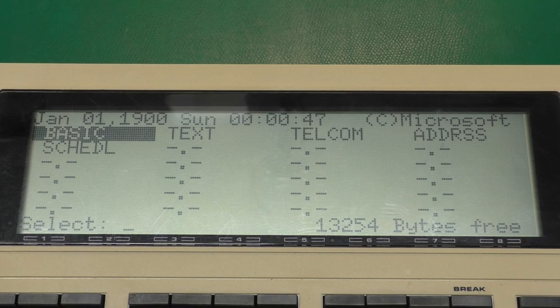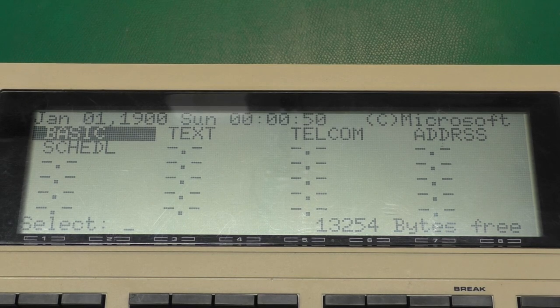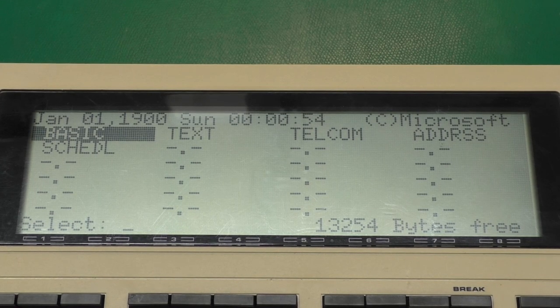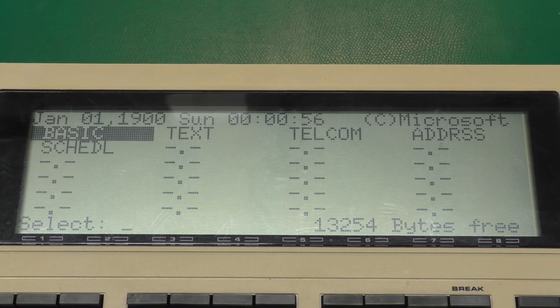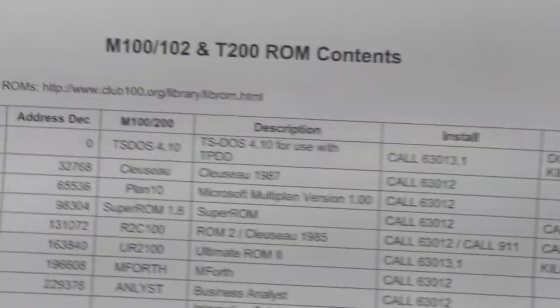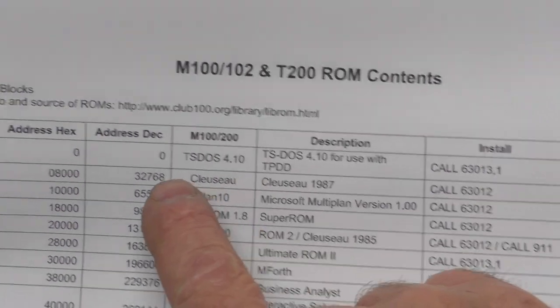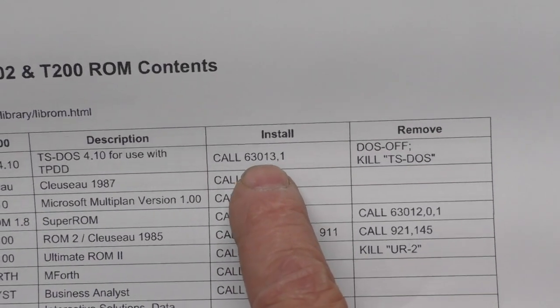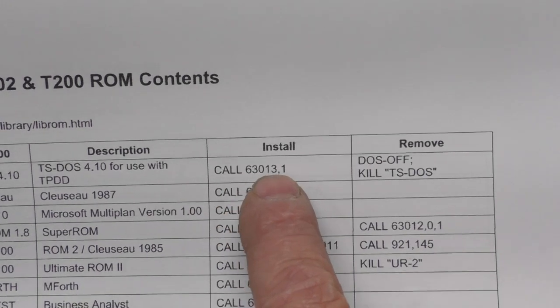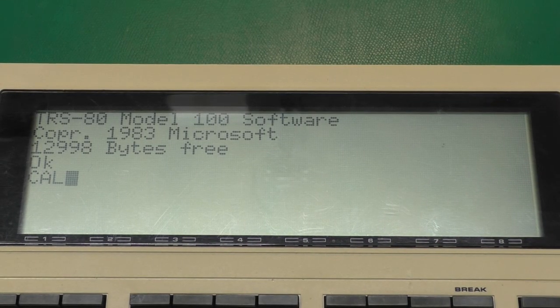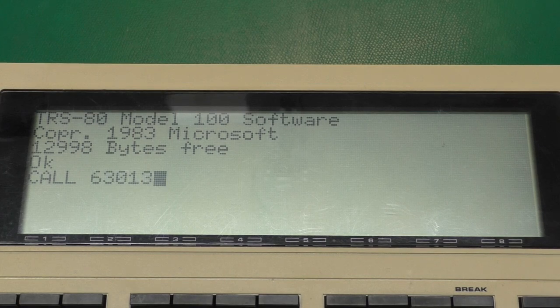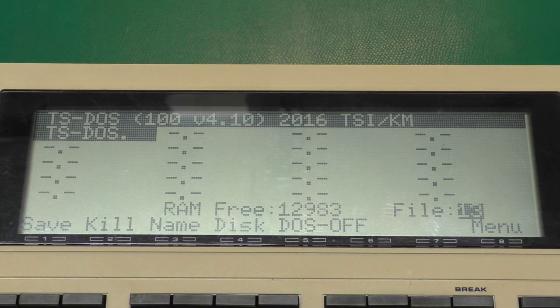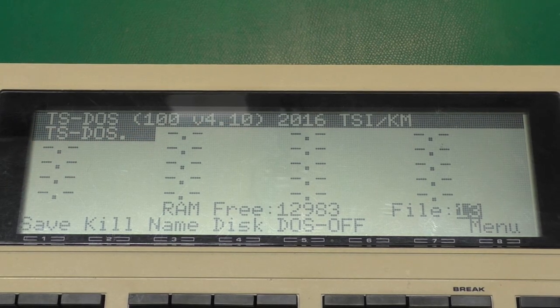I'm starting from a freshly reset state. And to then enable this option ROM, you do it just like you would for a vintage option ROM. In this case, on the Model 100, I go into basic. And I can refer to the PDF that you can download from the product page. And it says to install this ROM, I go call 63013,1. And you can see now we've got TS-DOS. It's that easy.